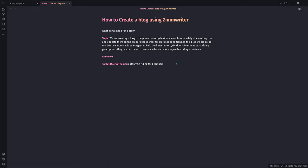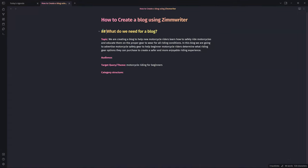We're also going to need a category structure, and we'll develop that in a second. We also want to make sure we have the purpose — why we're creating the blog. So we have topic, audience, target theme, and purpose. Now let's figure out our category structure. But first — how do we discover what our audience is? I think out of everything, this is what matters the most because it shapes how we develop our future content pieces.